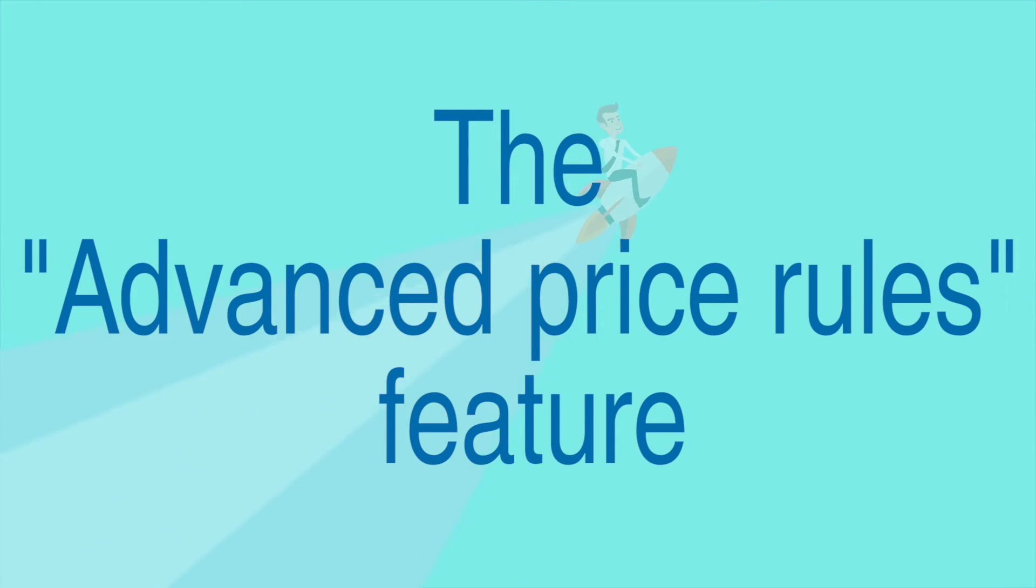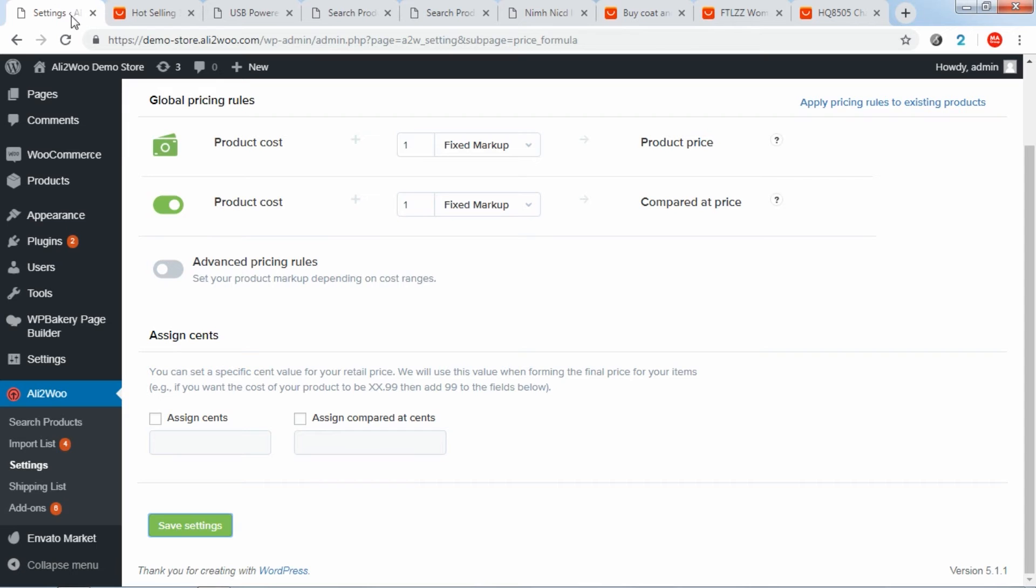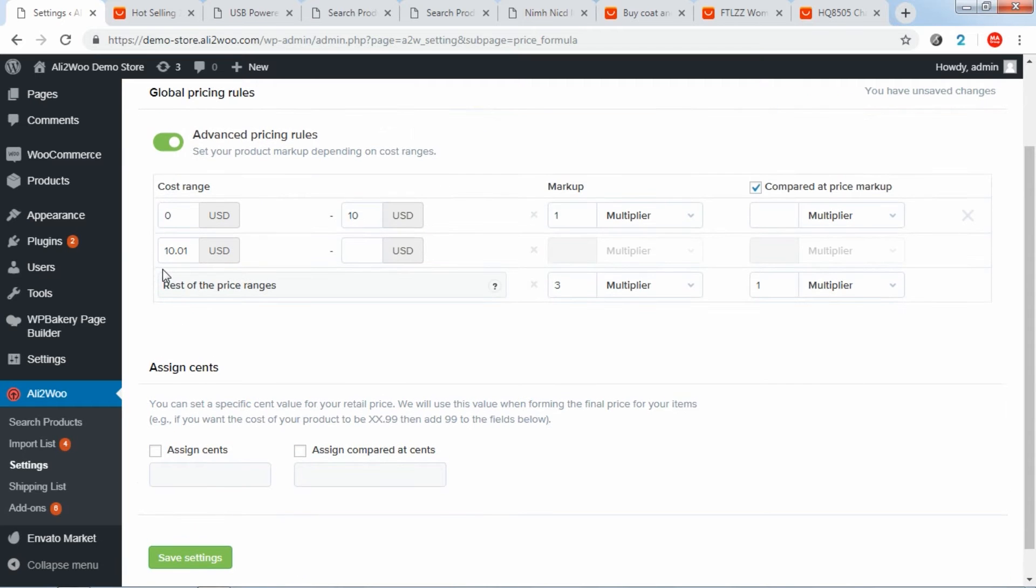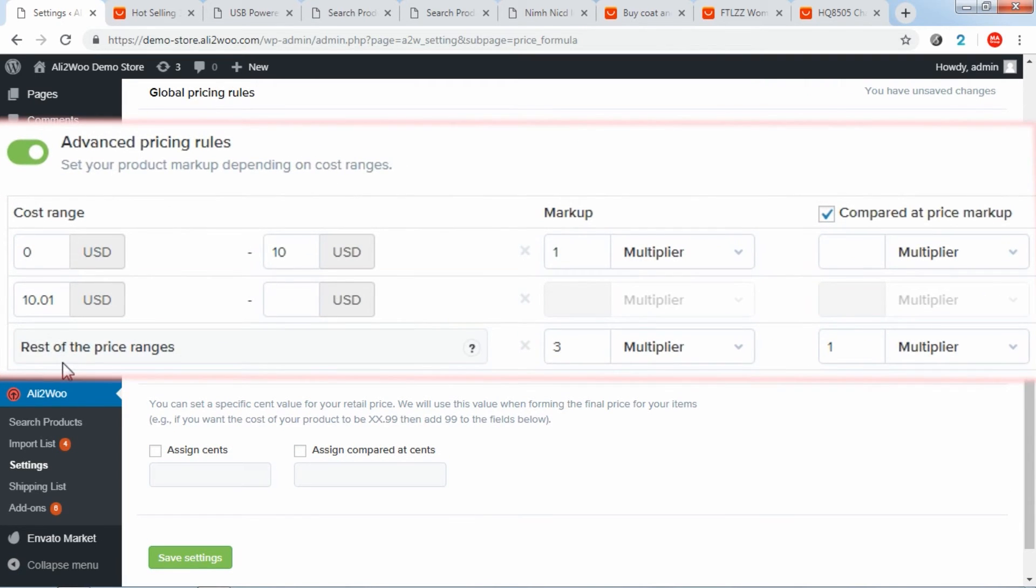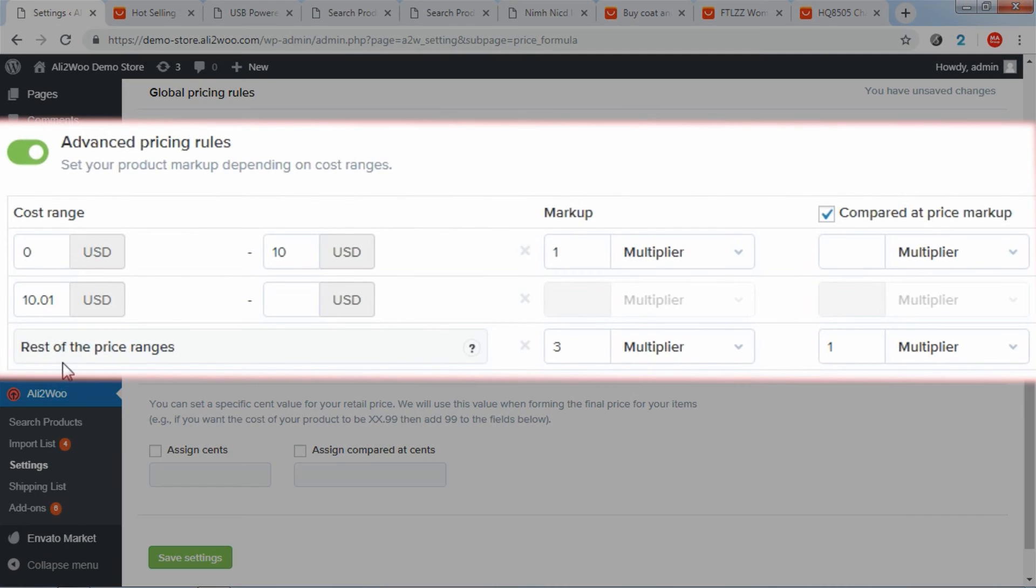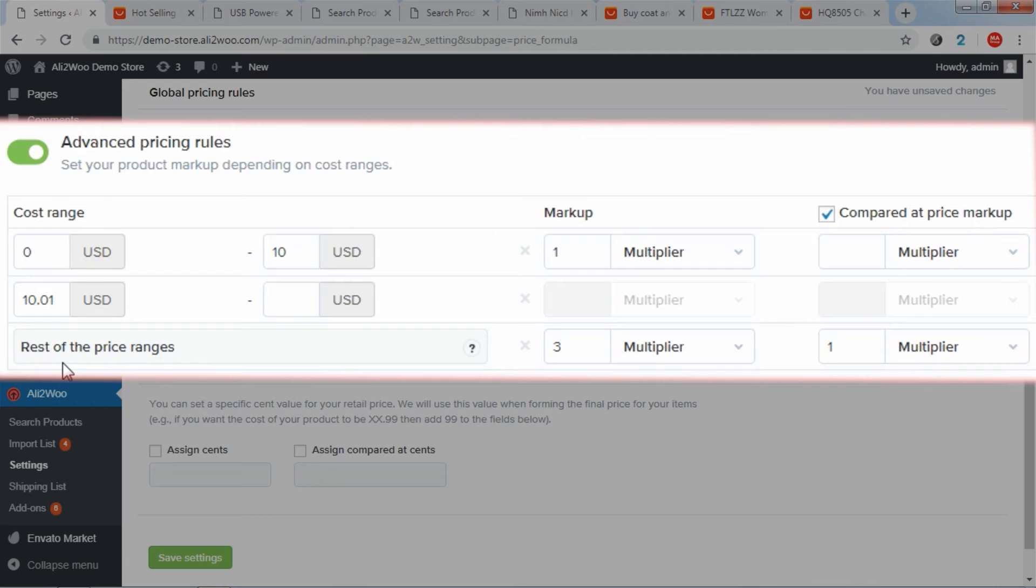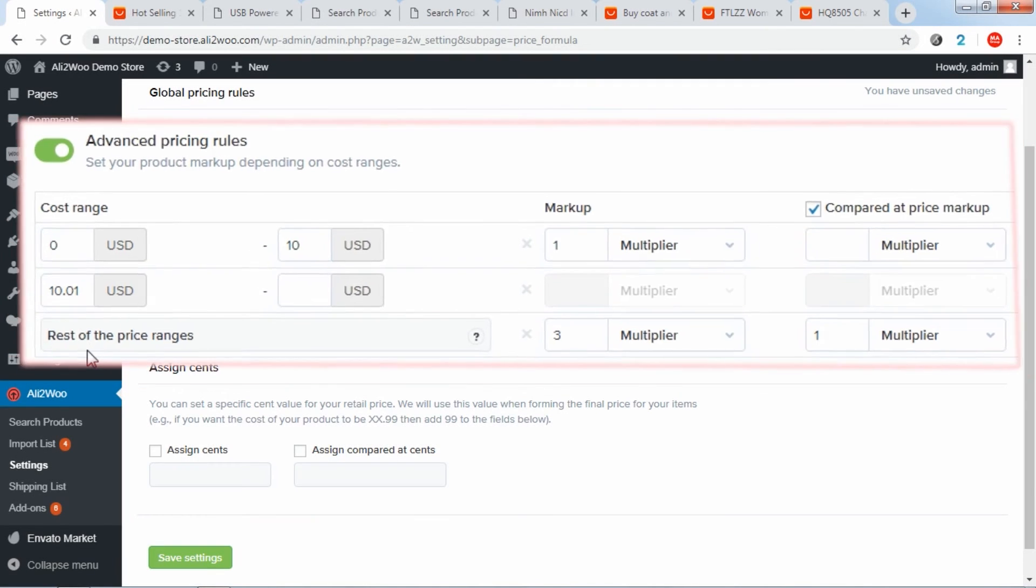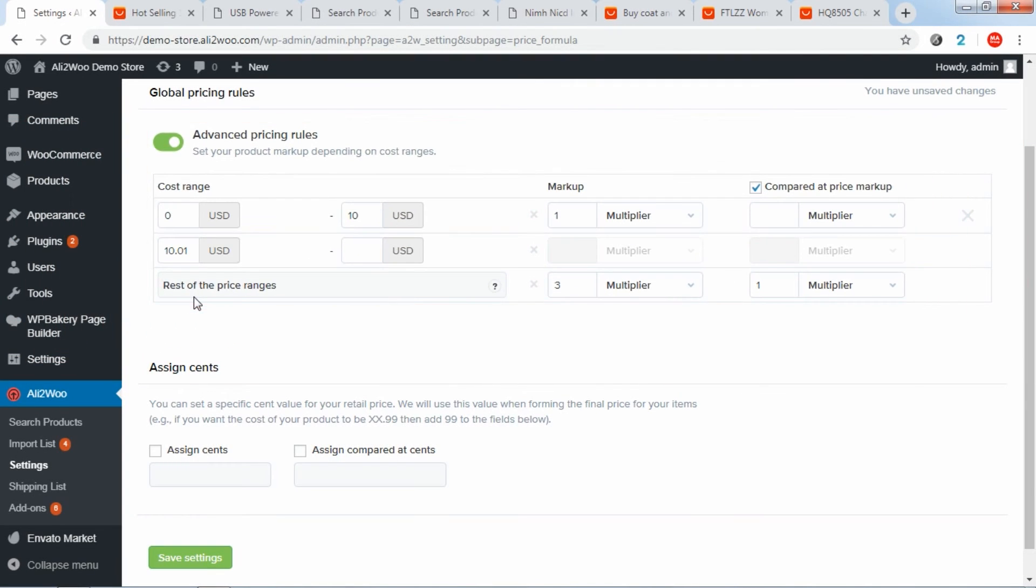Ali2Woo has another great feature, advanced pricing rules which allows you to set a multiplier, a fixed margin, or a random price for a given price range. Use the same steps that were discussed earlier to set preferences for different price ranges. This will allow you to set a markup more flexibly. It is very useful if products have a wide range of prices in your store.